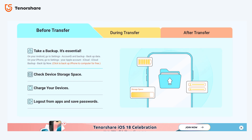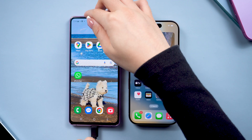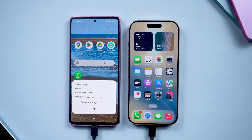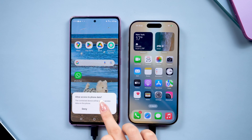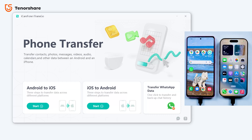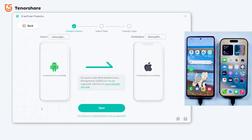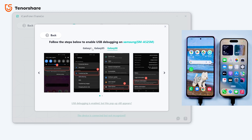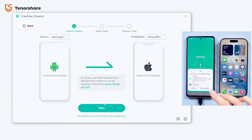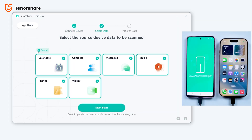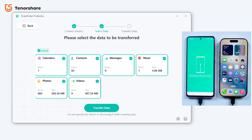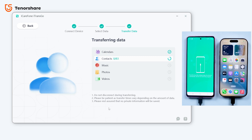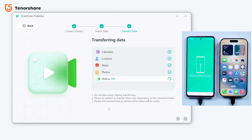You can find the free download link in the description below. Just connect both phones to your computer, click OK and Allow. Go to the Android to iOS section and click Start. Then follow the prompts to enable USB debugging on your Android, and then you can start the transfer process. Select the data you want to transfer and then transfer them. With just a few steps, your data will be transferred and your phone will not be erased.